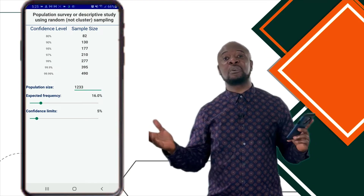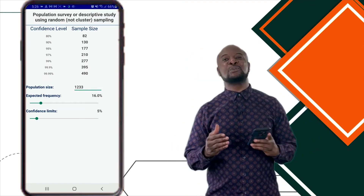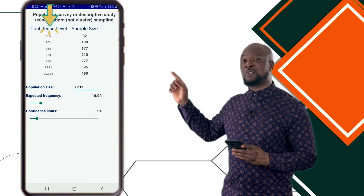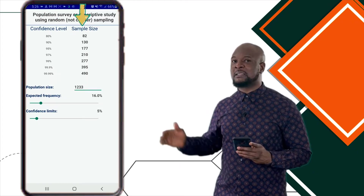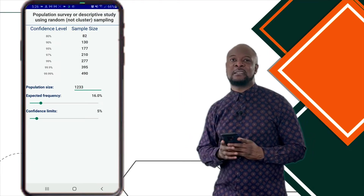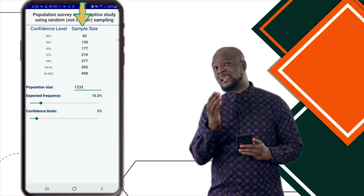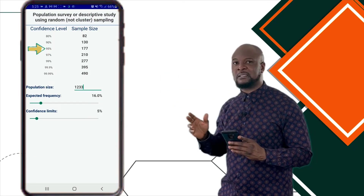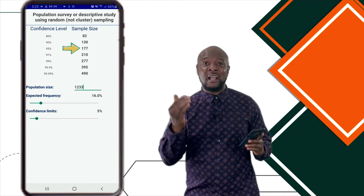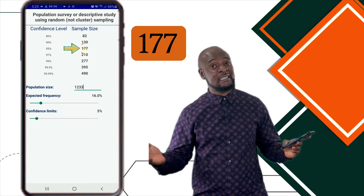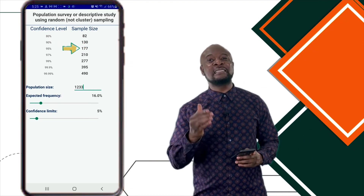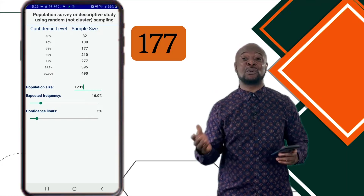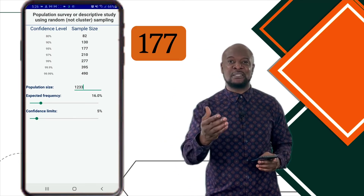Once we've done this, we're good to go. All we need to do now is check the results table. In the first column, you see the confidence level desired, while the second column houses the sample size. Dr. Fahad said he wanted a 95% level of confidence, so we look down to where we have 95%, trace it to the second column, and voilà — we have a minimum sample size of 177 doctors. This is super simple and can be done in less than three minutes, so long as you have all your parameters. So 177 doctors is the minimum sample size required for Dr. Fahad to successfully carry out his study.